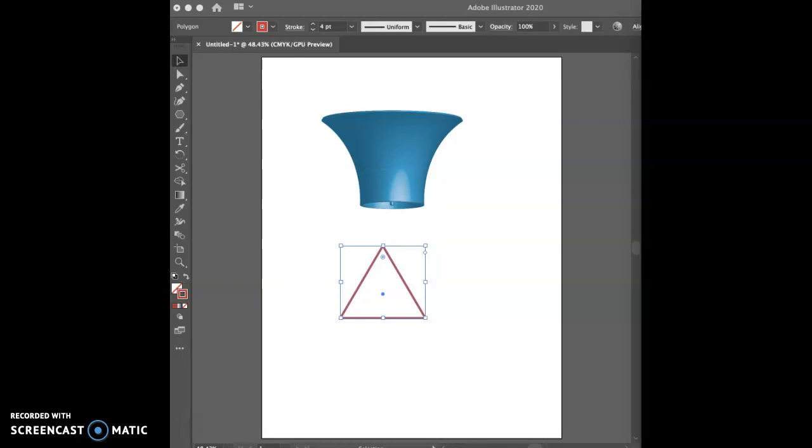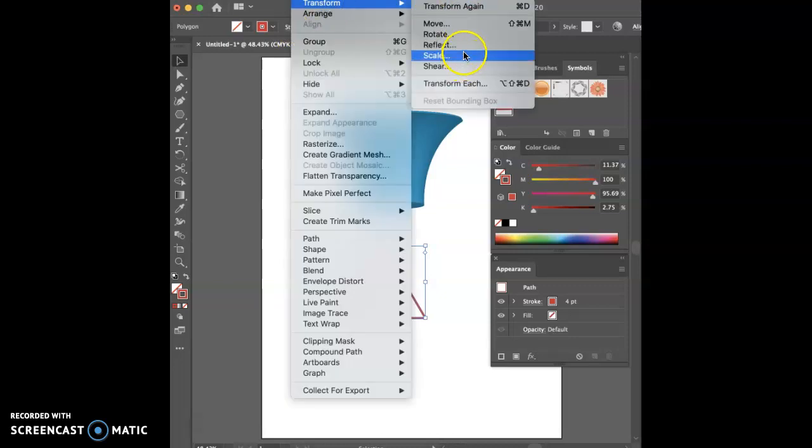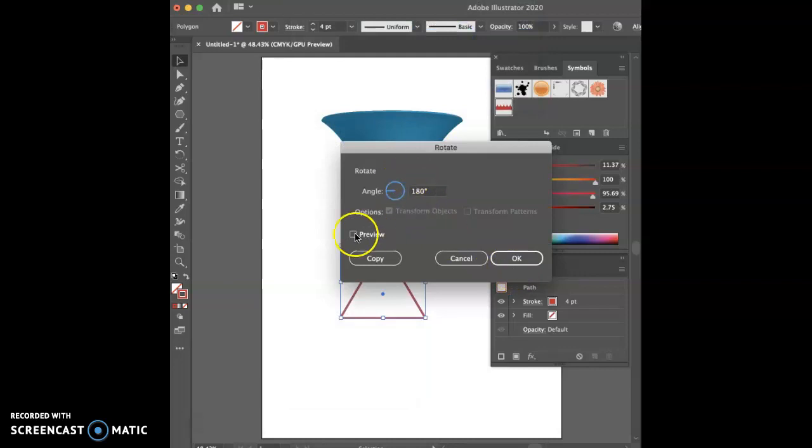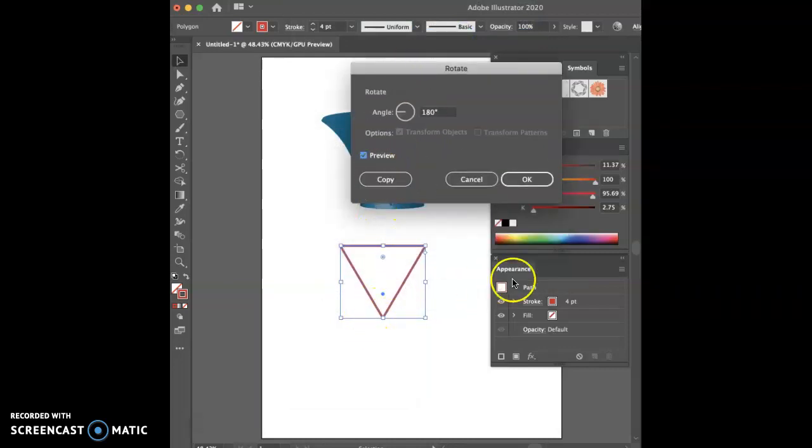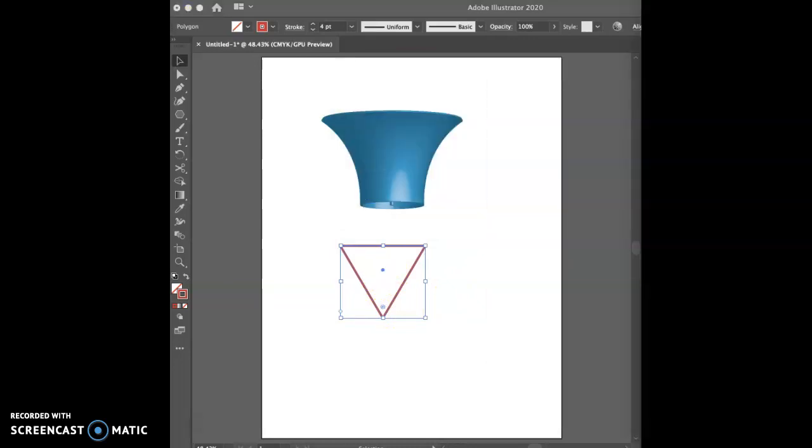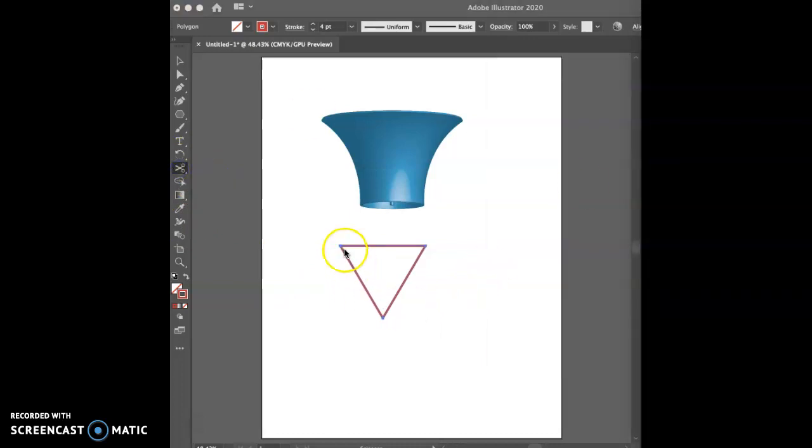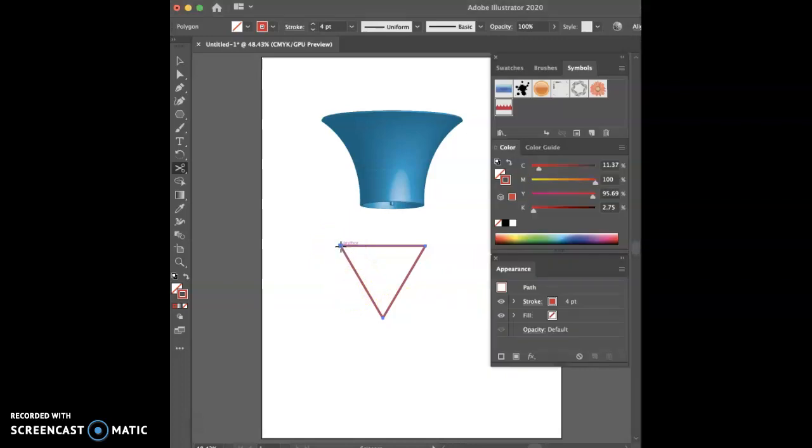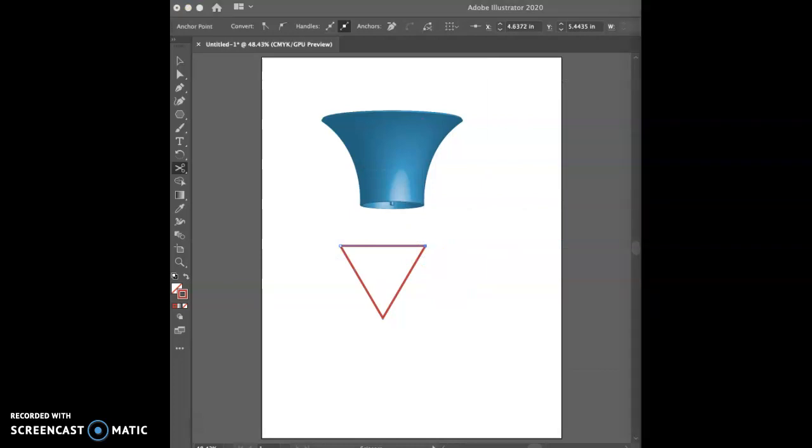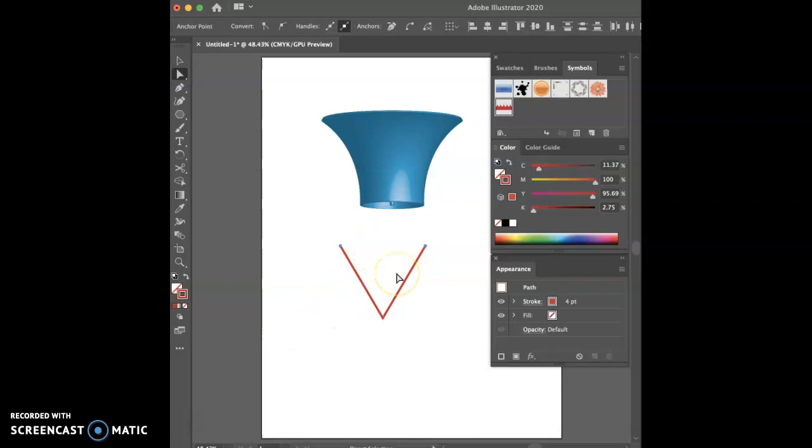And we want to keep the shape, but we want to rotate it. So go to Object, Transform, Rotate. We have it selected. We want to rotate it. I like to have preview because you can always see what happens and then say OK. Rotate it so it's upside down. And then we're going to take the scissors tool and cut the triangle at points A and B. So the scissors are here. And we're going to cut them at points A and B. And then we're going to go ahead and remove the upper side. So to do that, we've got to go to our Direct Selection tool, select it, delete it.